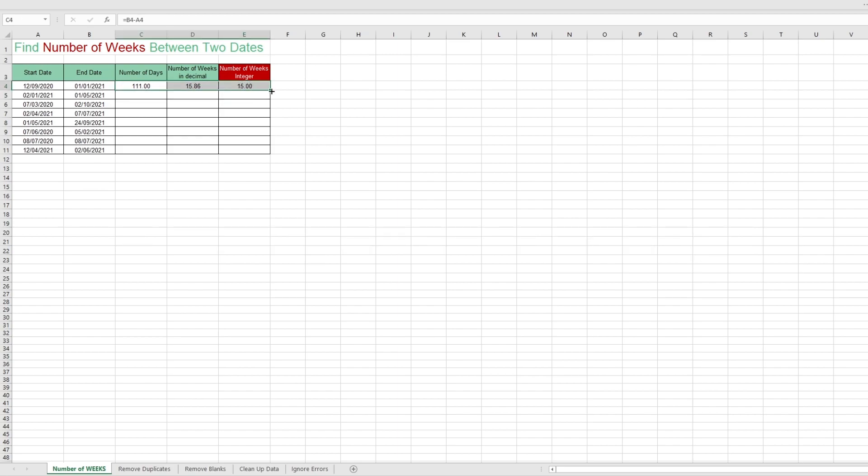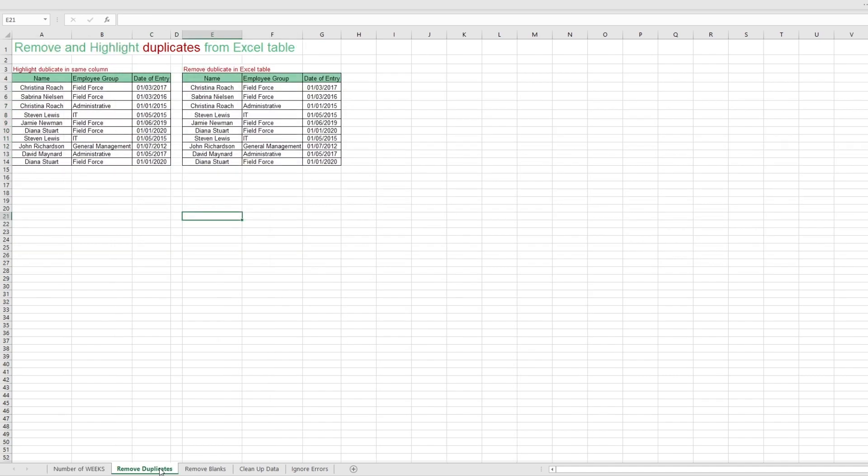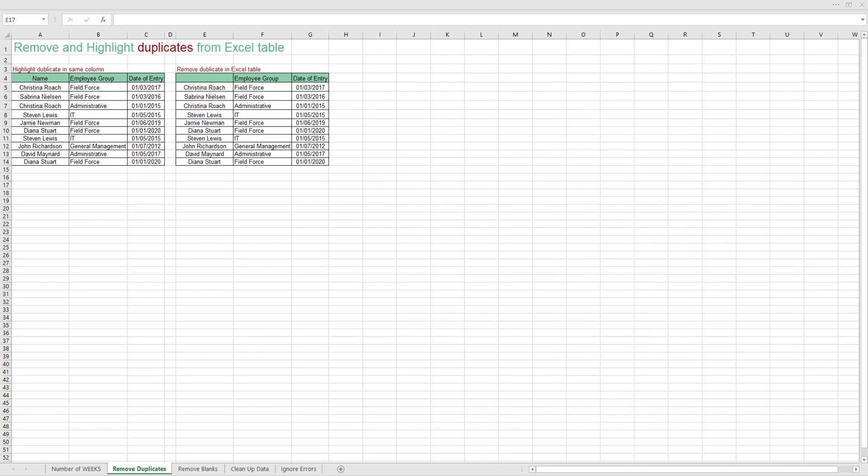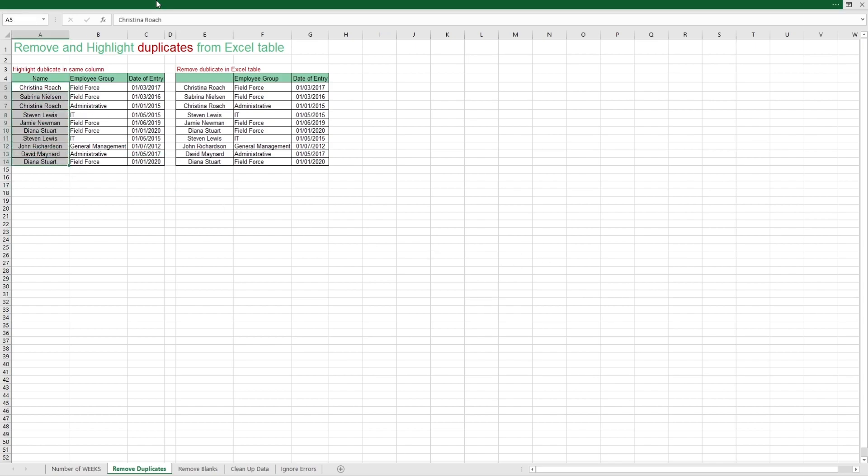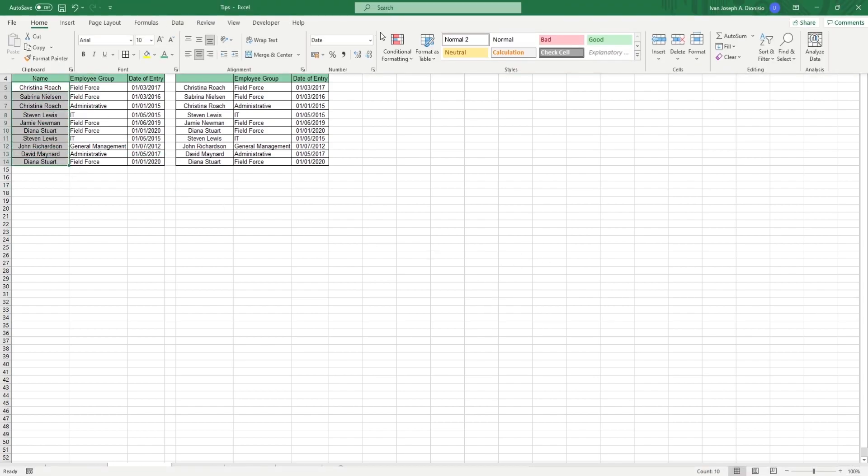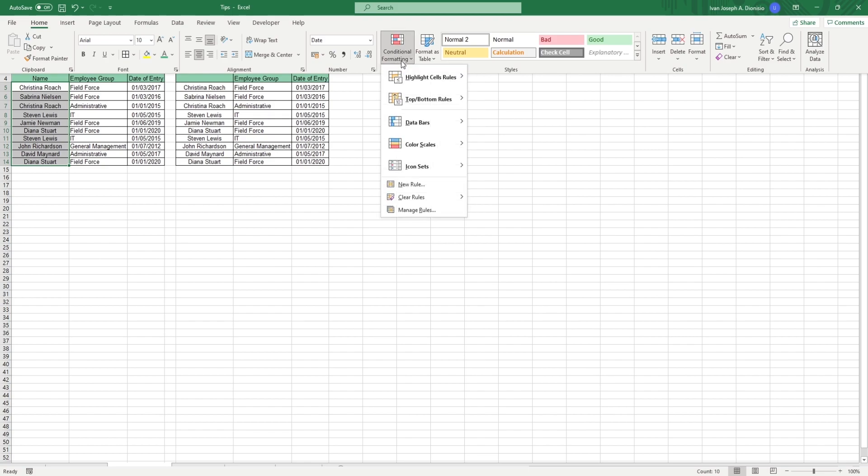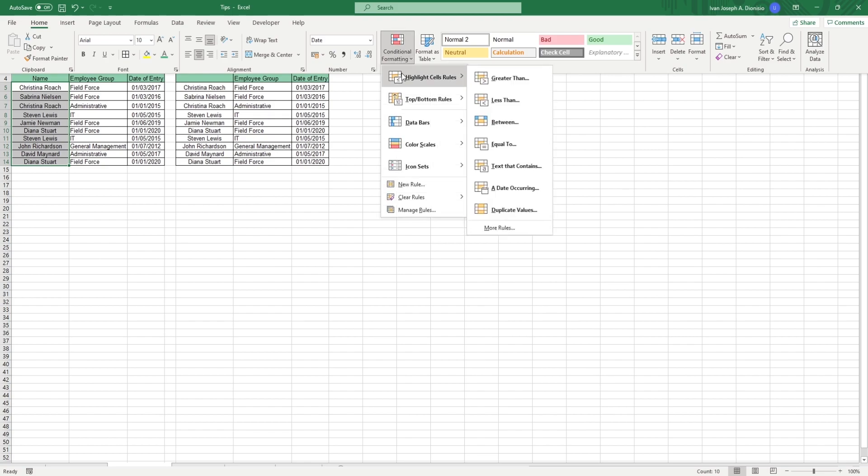Next we're gonna be highlighting and removing duplicates. This might seem like a pretty basic skill, but it's very common for people to not know or to forget how to utilize Excel to do this really fast. So select the column where you want to highlight the duplicate from. In the home tab in the styles group, hit the conditional formatting and select highlight duplicate values.